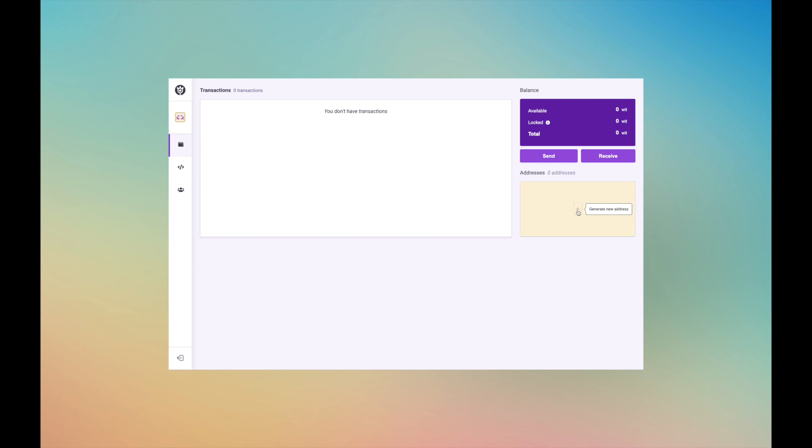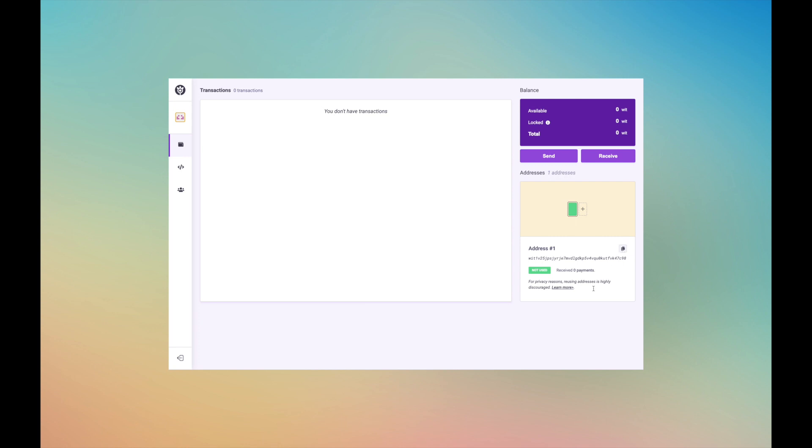In the Transactions tab, click the plus symbol in the highlighted box below Addresses. A new public address will be generated, which starts with Wit followed by a string of numbers and letters. Click the copy icon next to the address to copy your address onto your device's clipboard.